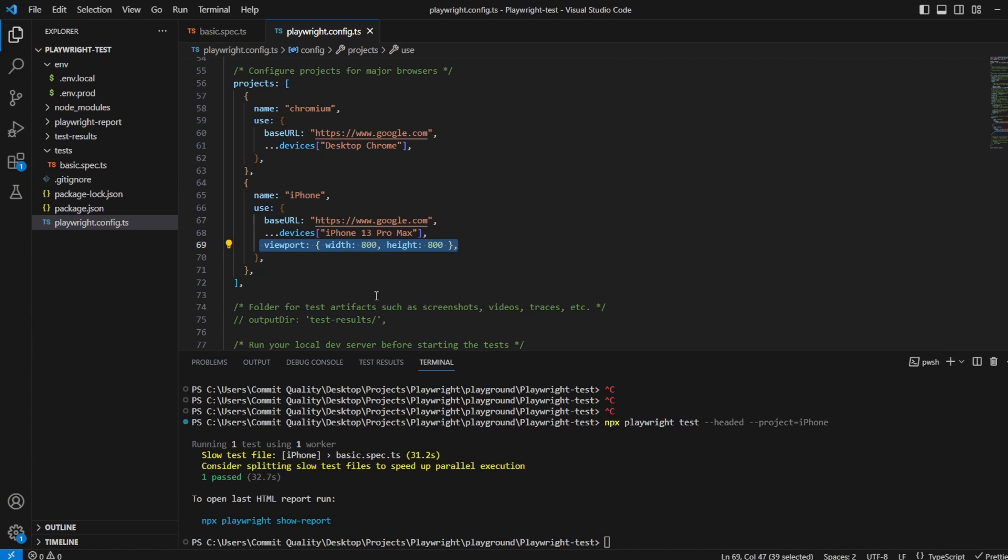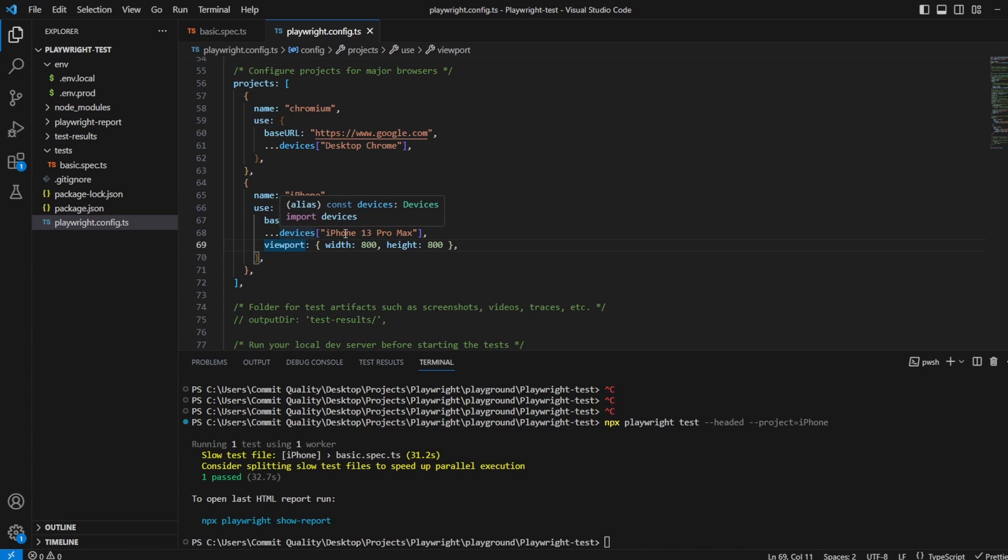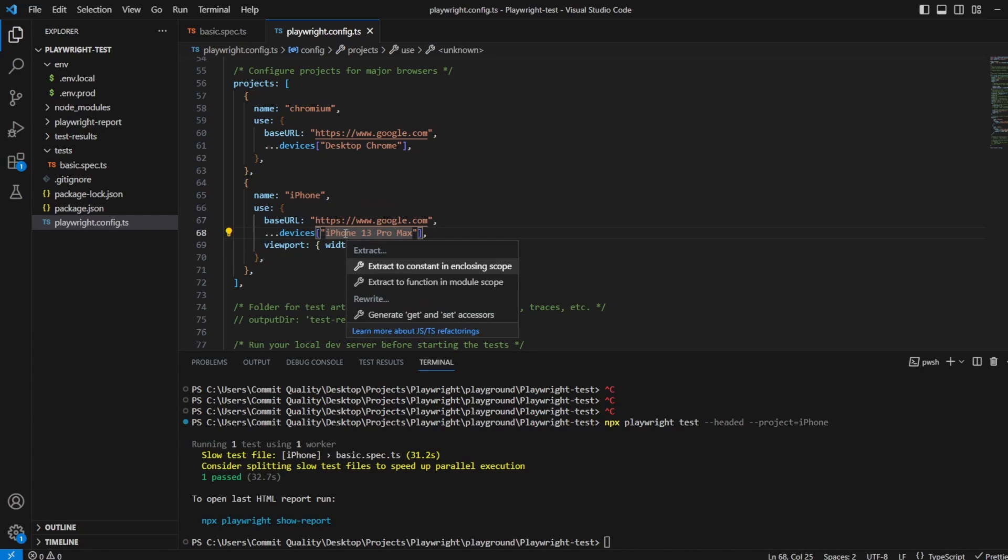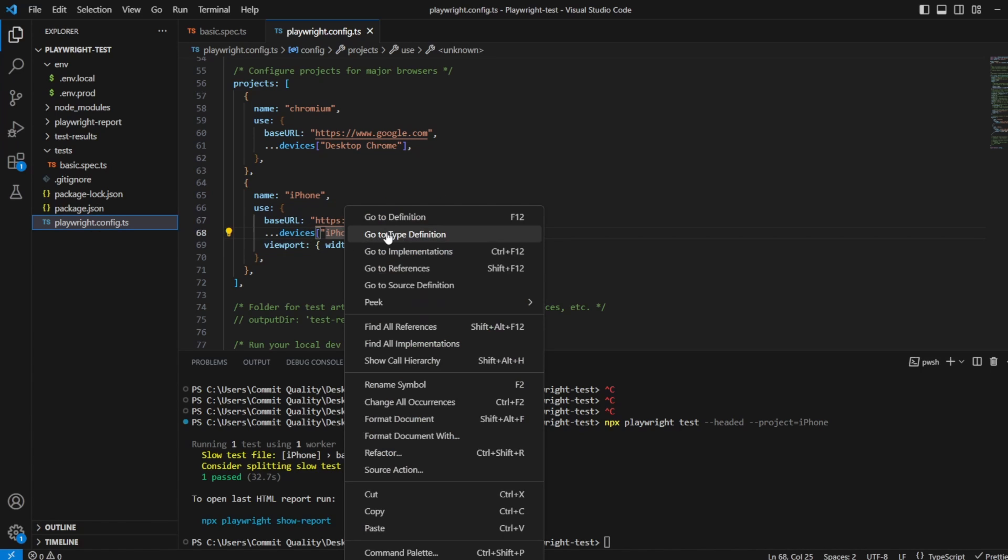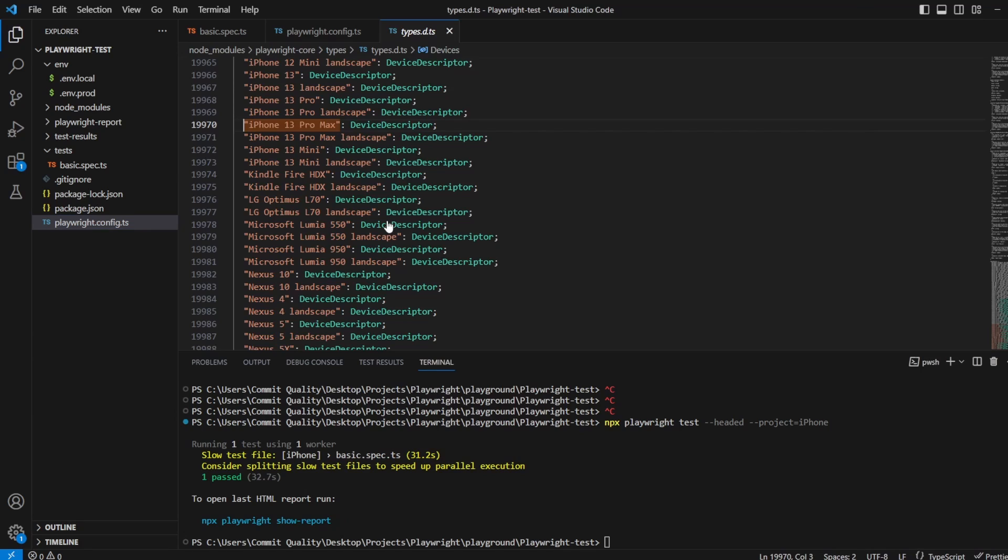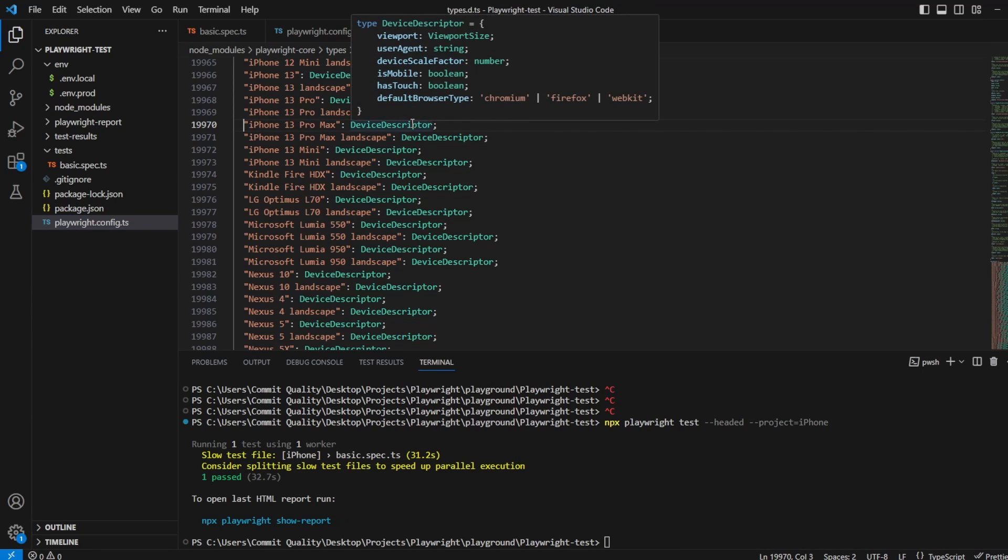Awesome. So that's just a really quick walkthrough of how we can change the different devices, how we can overwrite the value set inside devices.